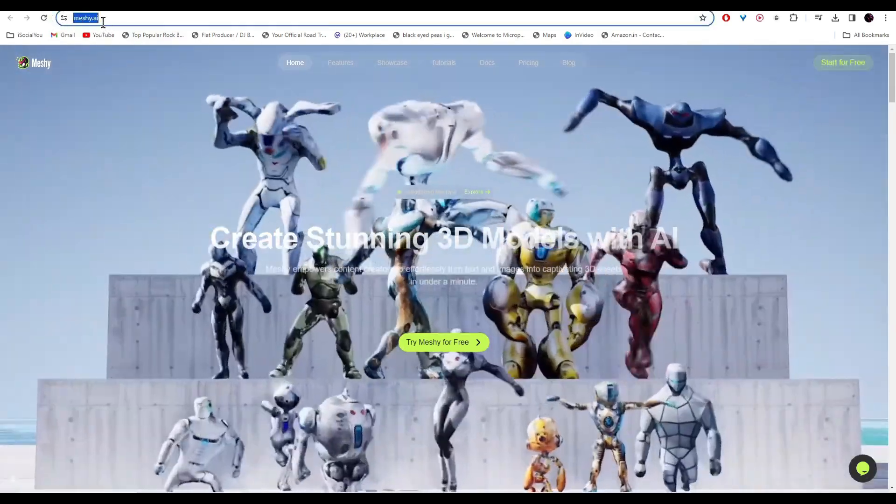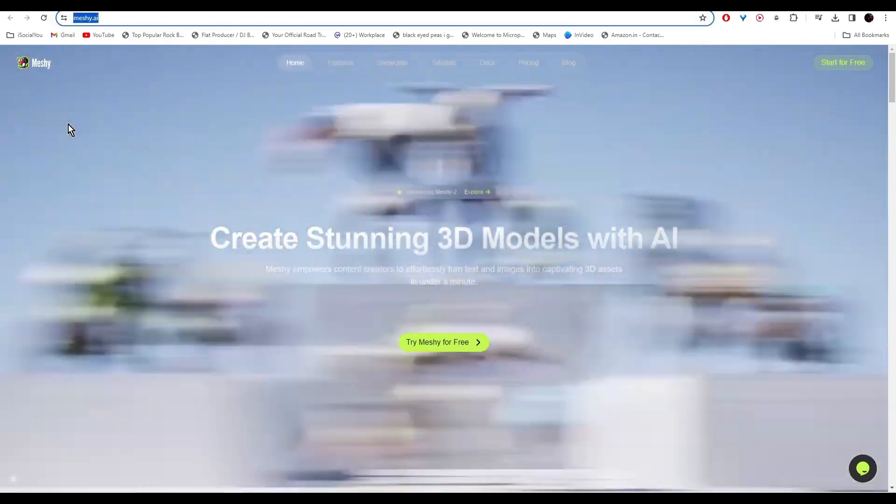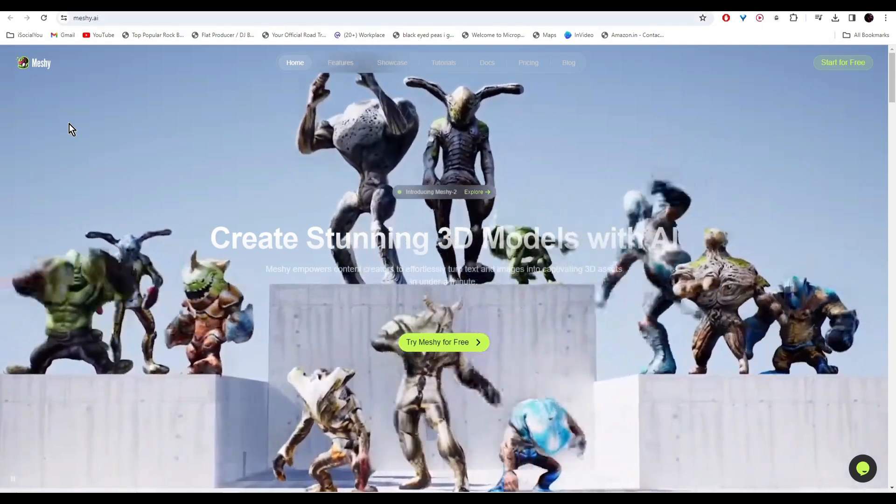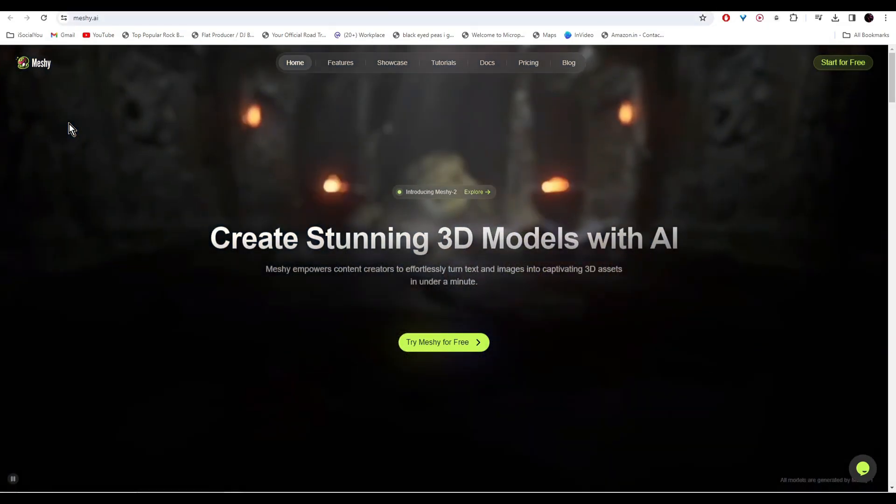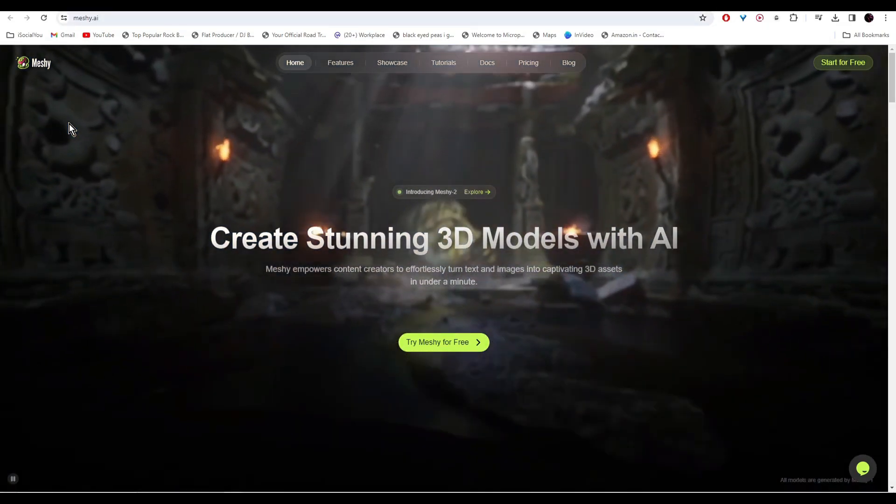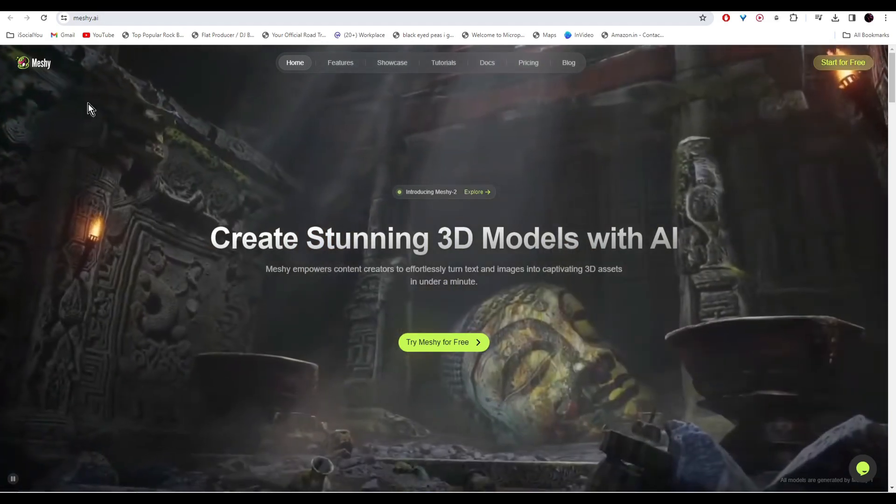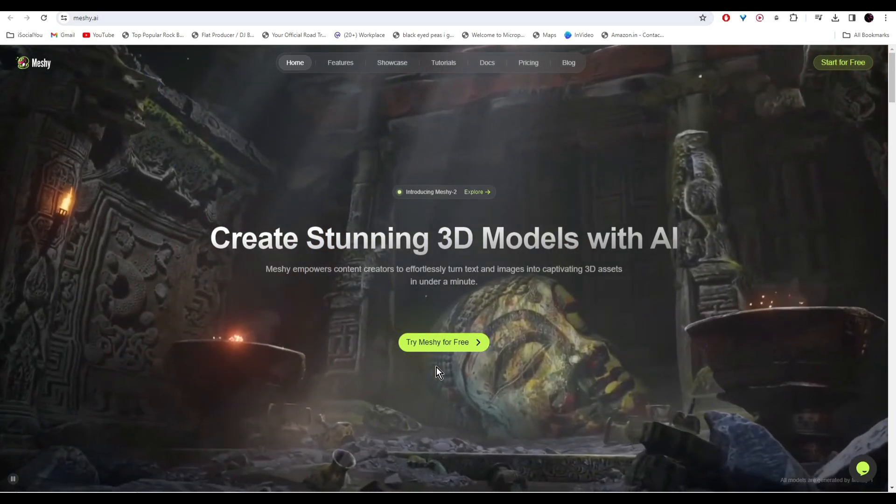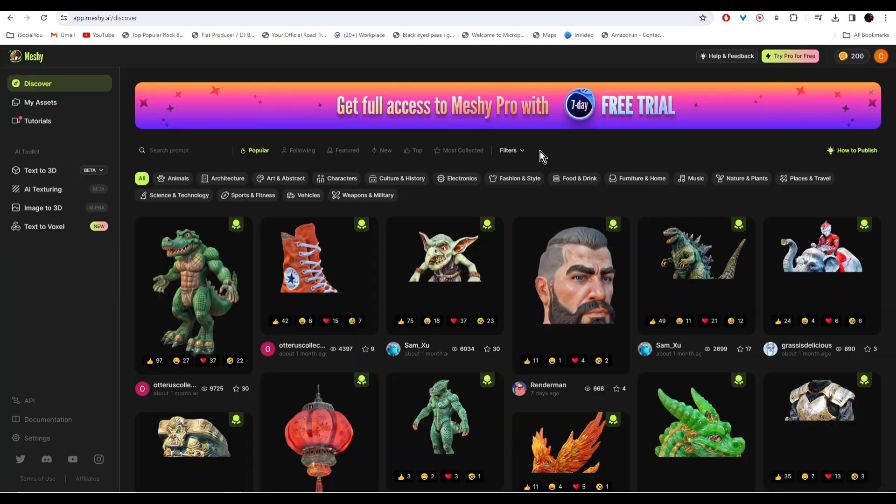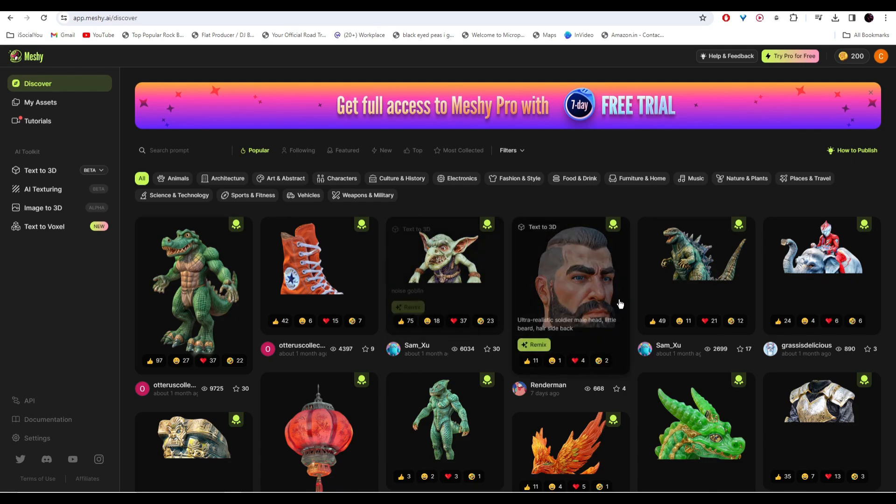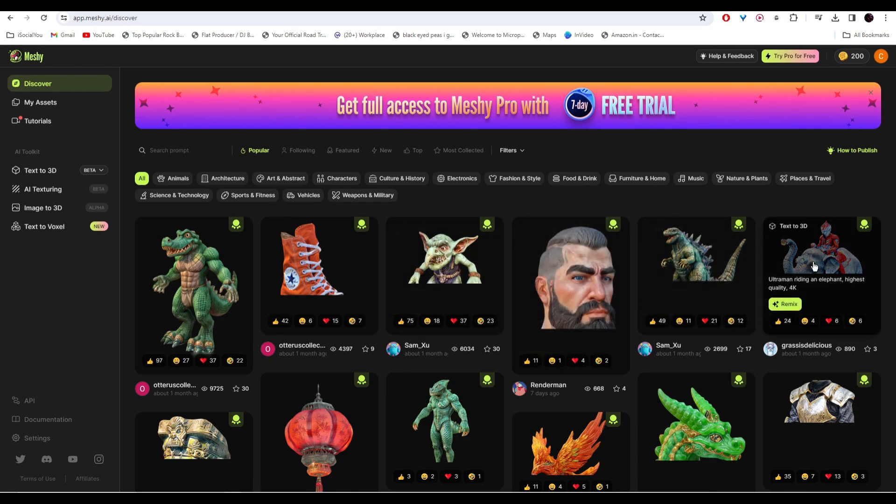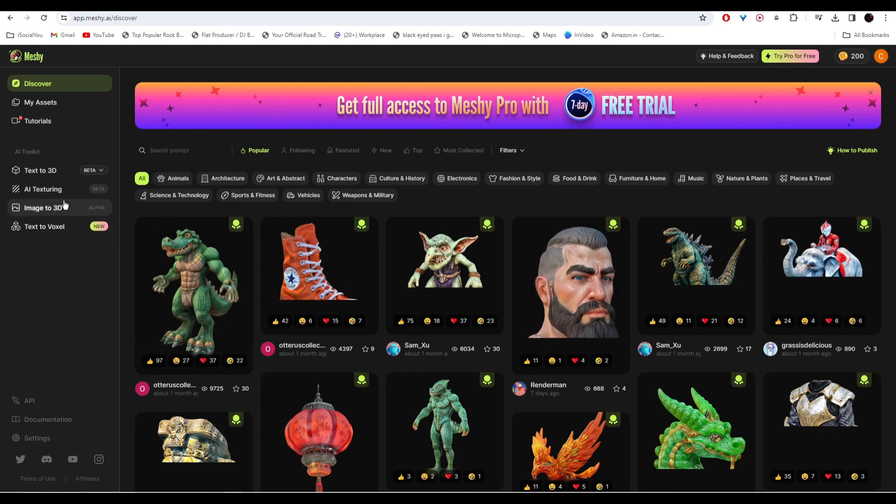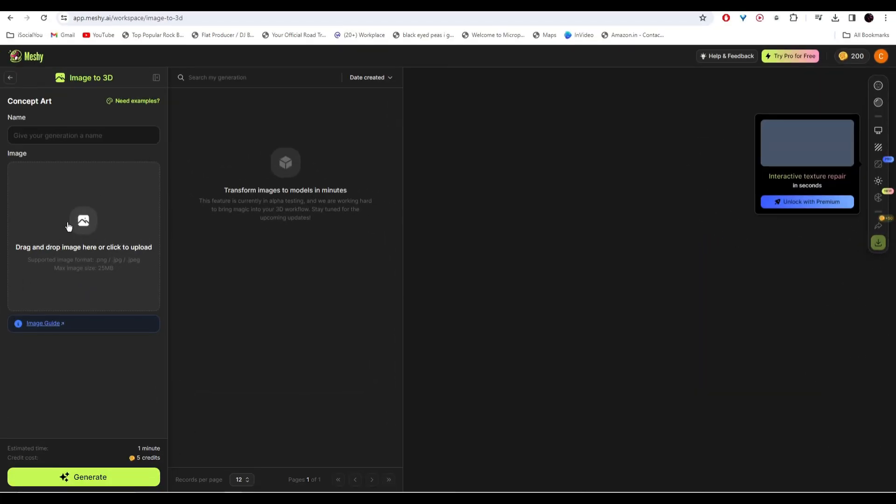With this AI tool you can create amazing 3D models with the help of AI. Head over to meshi.ai and click on try Meshi for free. From the home page you can check out all these 3D models made by other users. Head over to the left and click on image to 3D.